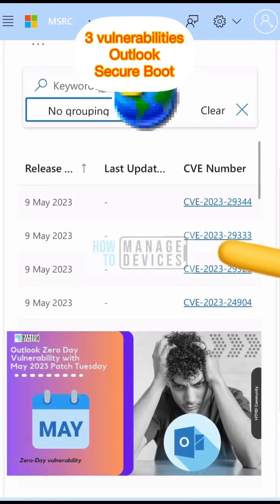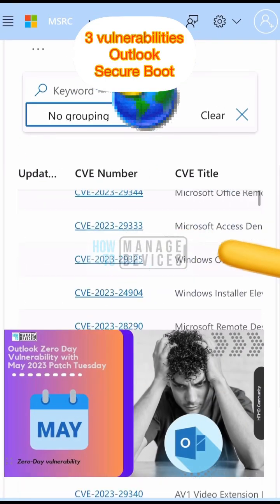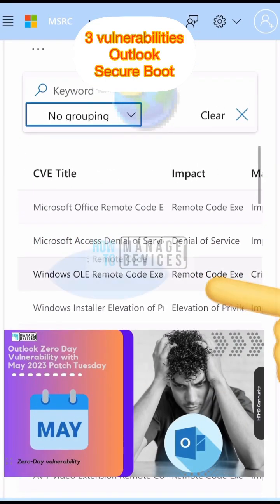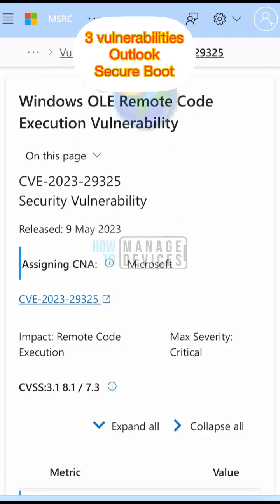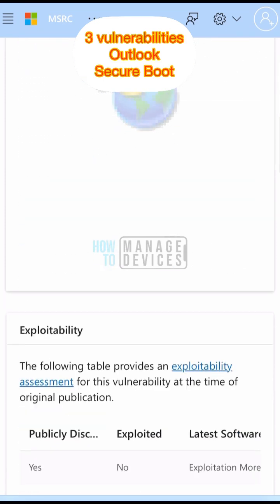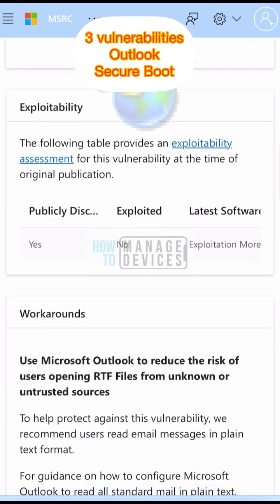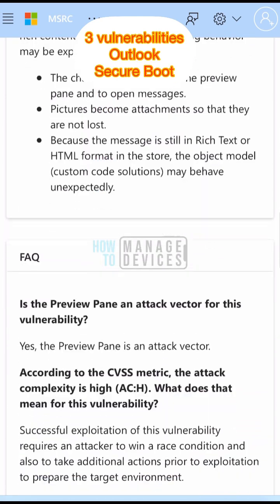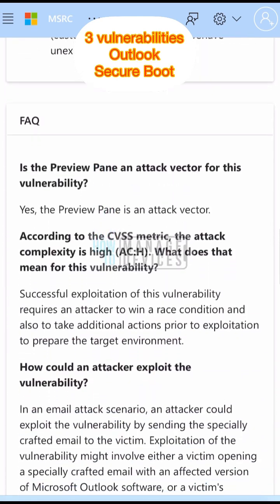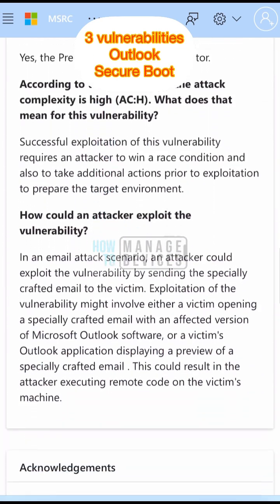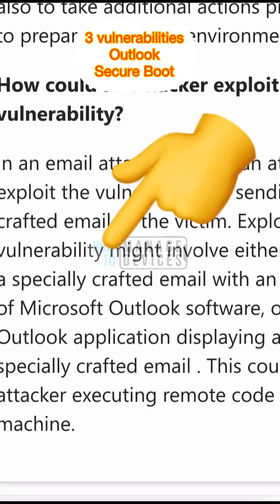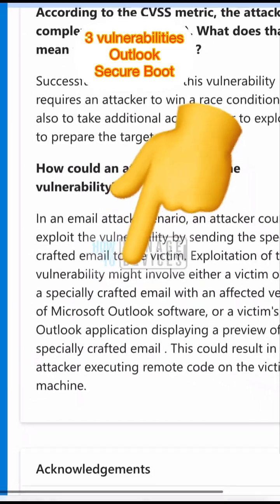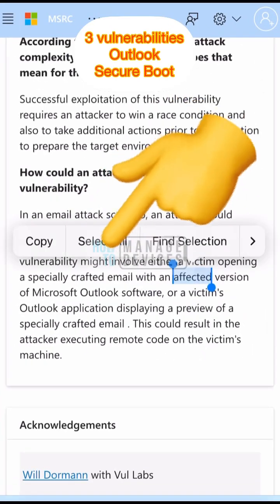Let's quickly check three zero-day vulnerabilities that Microsoft published during the Patch Tuesday of May 2023. One of them is critical as per Microsoft, and that is related to the Outlook client — this is because of a remote code execution vulnerability.